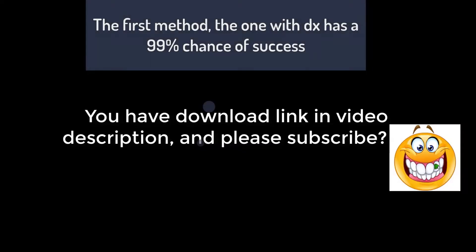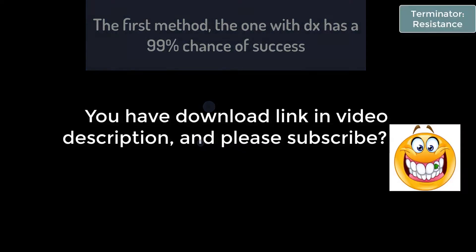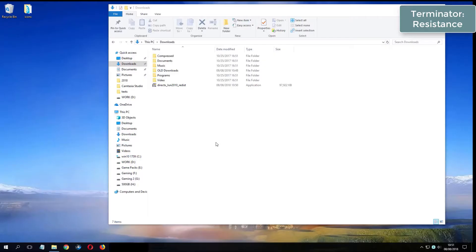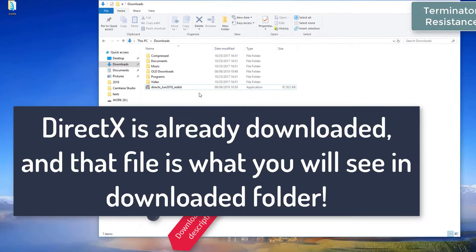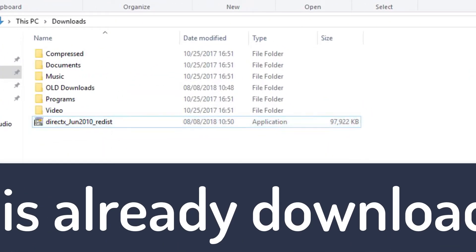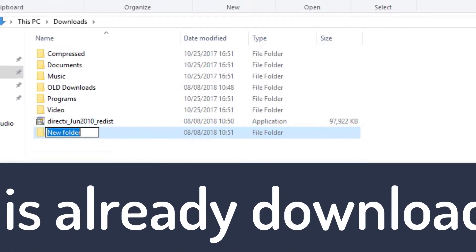Please subscribe. What you see now is my folder where I have already downloaded DirectX from the video description.